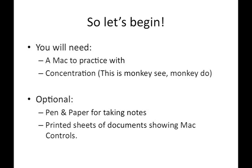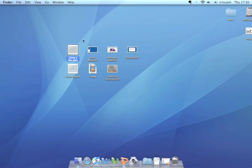Optionally, you can take notes, and I would recommend it. And for lesson two, printed sheets of documents showing Mac controls, just to go over some basics. So, let's go.